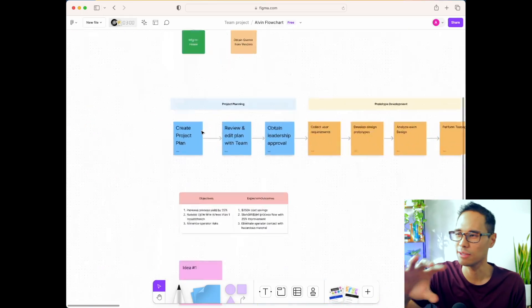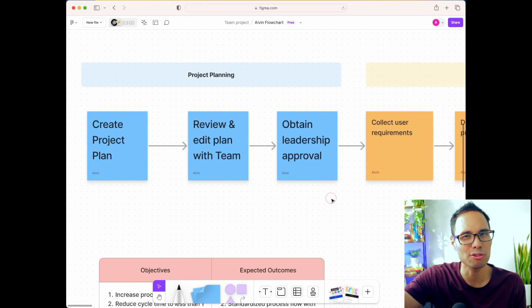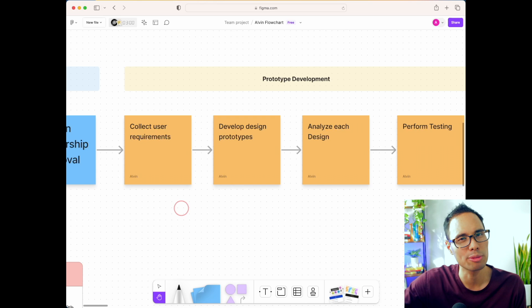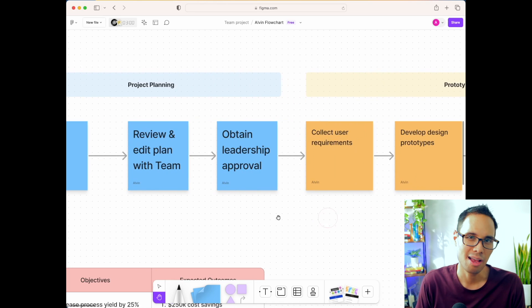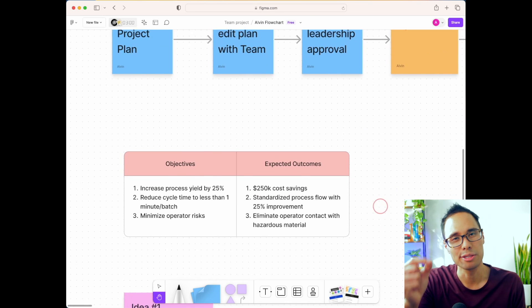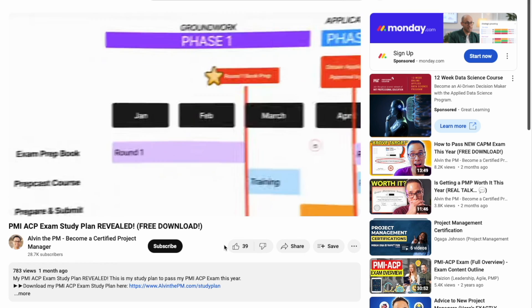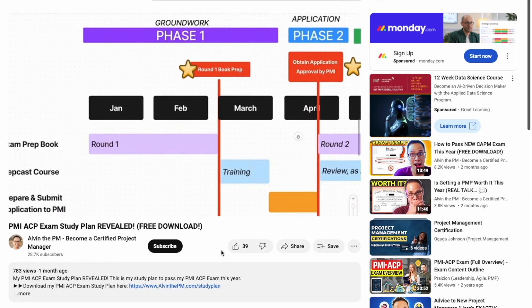I've personally been using FigJam for the past year as a project manager because it helps me facilitate meetings, create high-level roadmaps and timelines, and also to diagram out any ideas with my team when we're brainstorming. I've also used this to personally map out my study plan for how I'm going to pass my PMI-ACP exam, which you may have seen in my previous video.